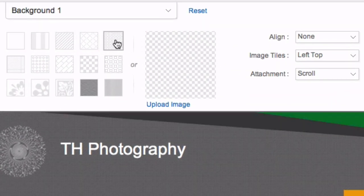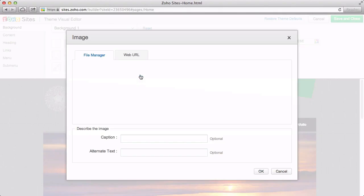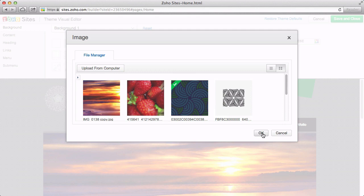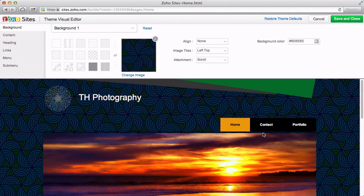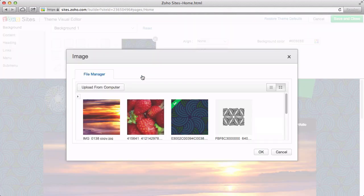If you want to have your own image for the background, you can choose the Upload Image option. Keep in mind, if you select your own image, the background color won't show through. If you want it to, your background image needs to be a PNG with a clear, transparent background.